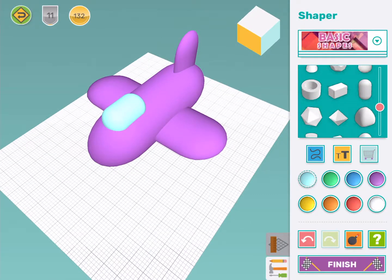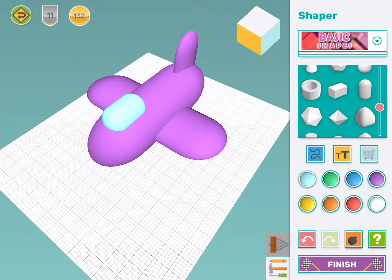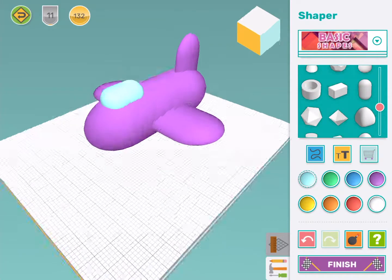Some other ideas for toys that you can make with Makers Empire include cars, trains, teddy bears and fairy wands. Have fun!